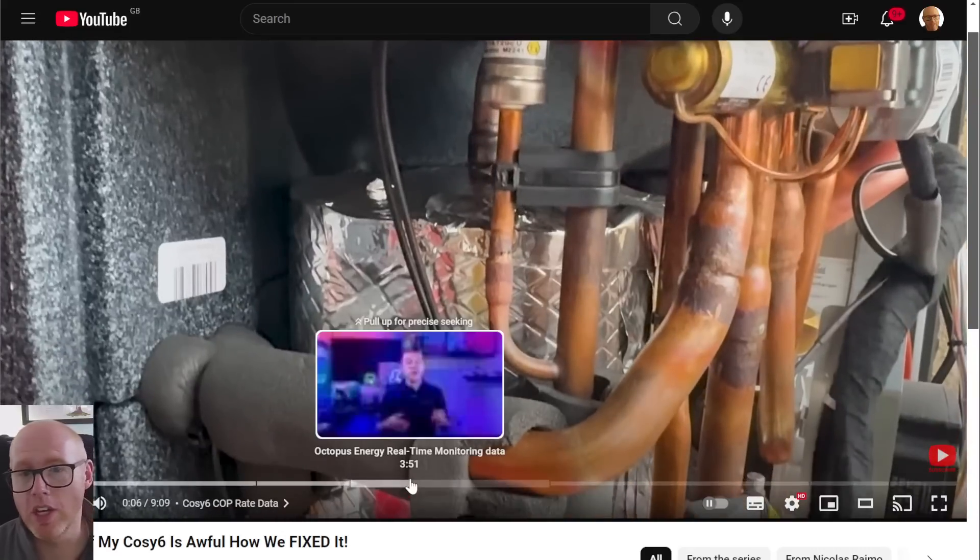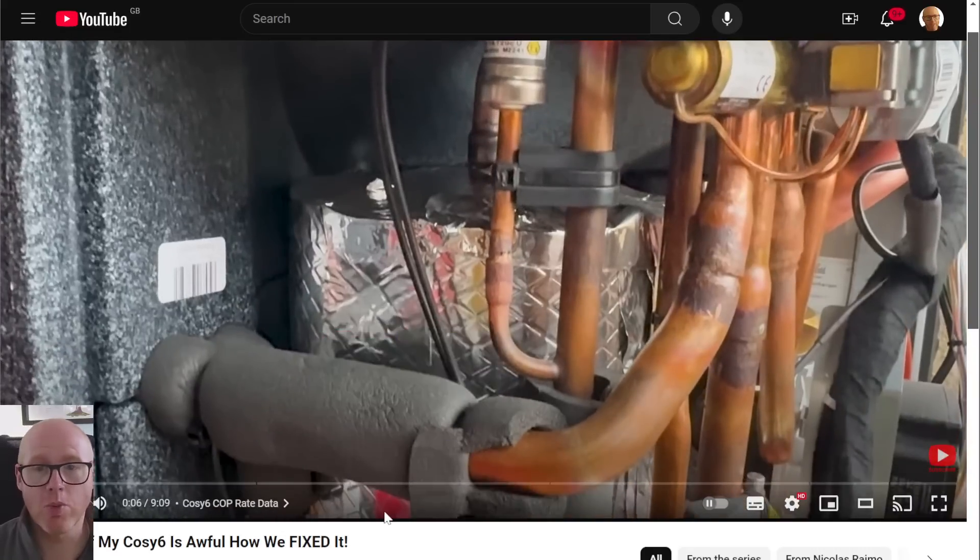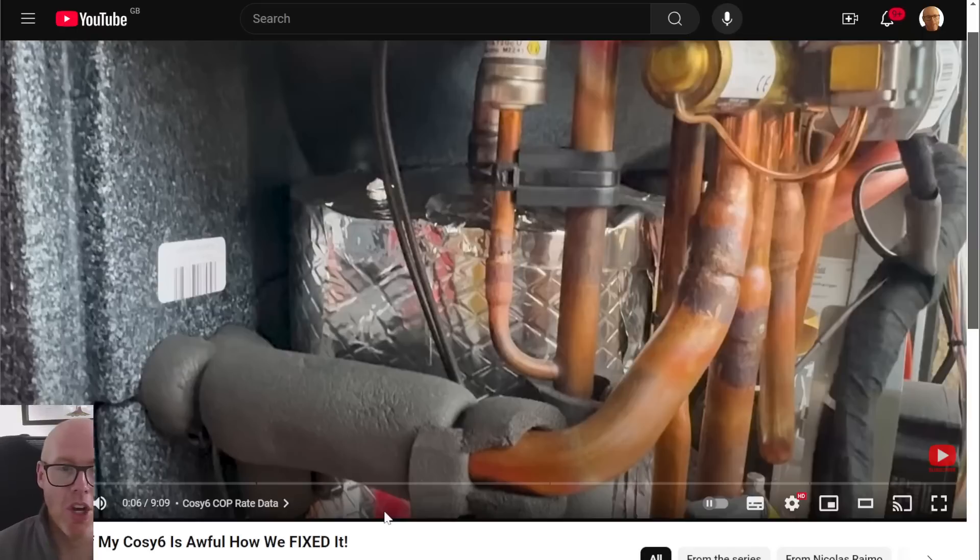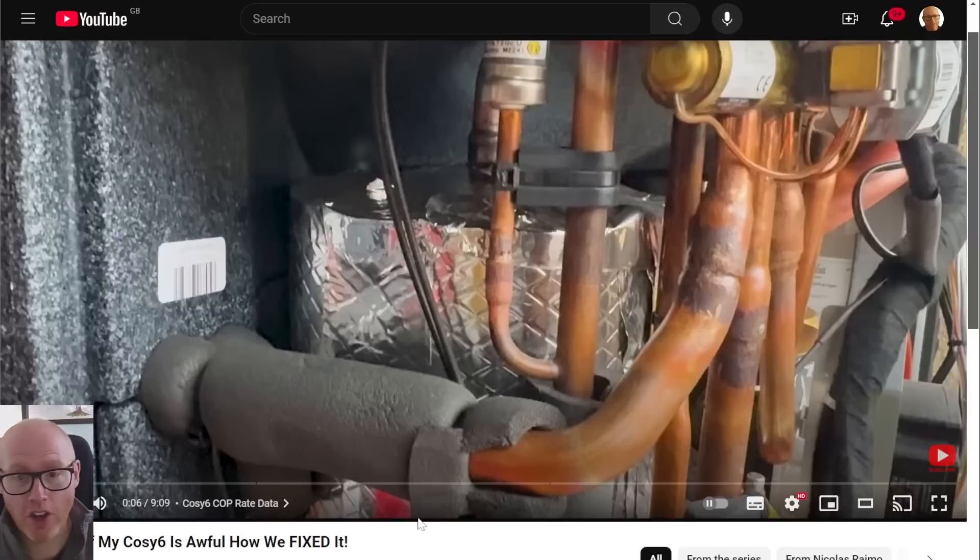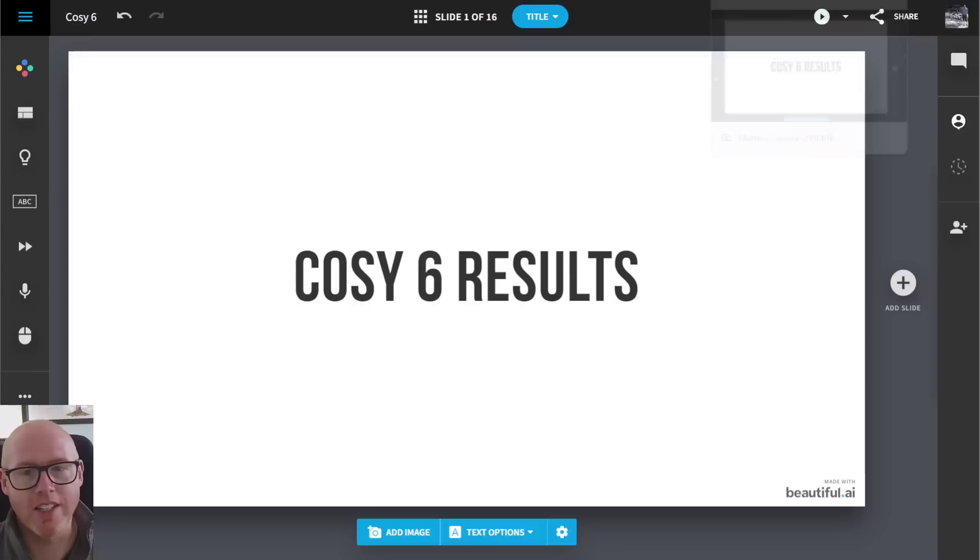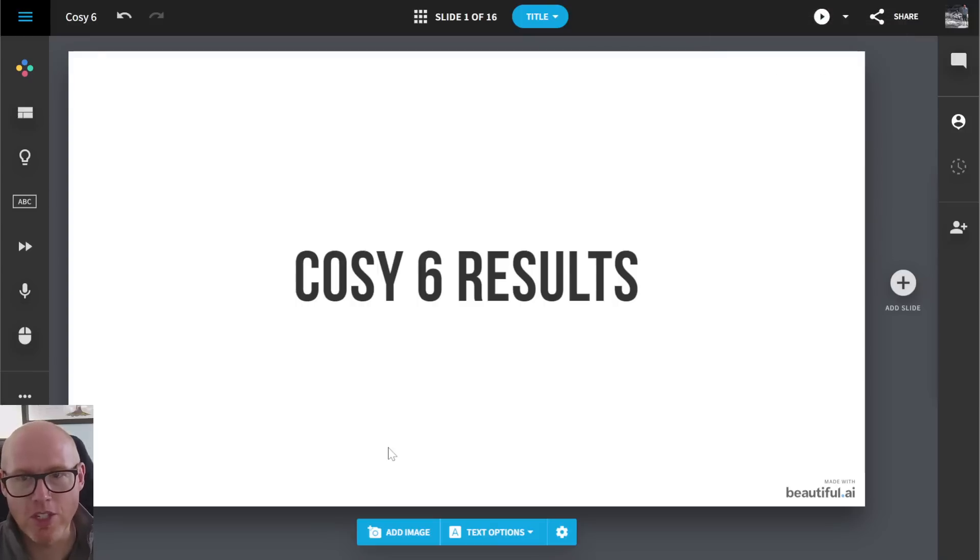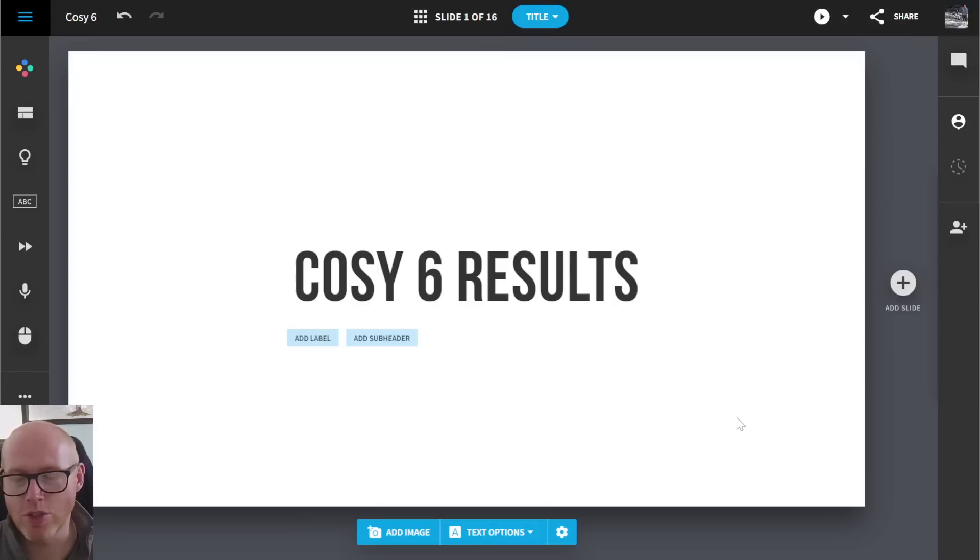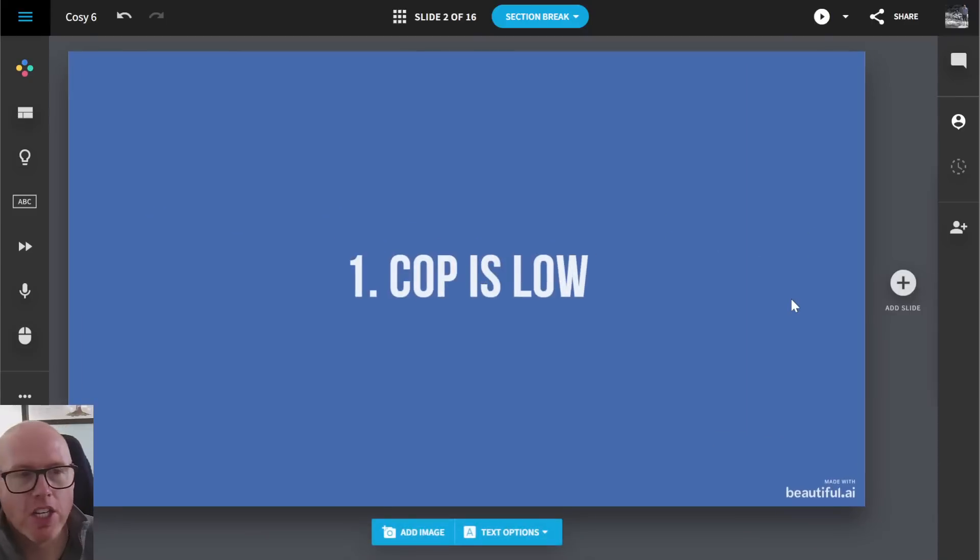You can see what the challenges were, how they've overcome it and how Octopus are dealing with it. And I applaud Octopus for their approach, getting it done. But here's a few of my thoughts. It's our first look at Cozy 6 results.